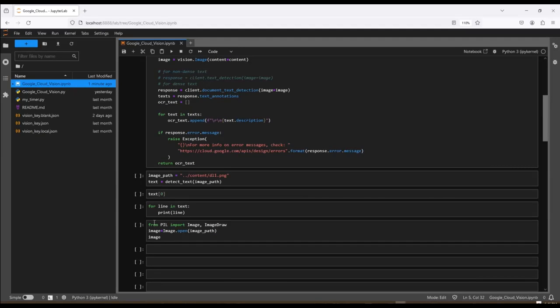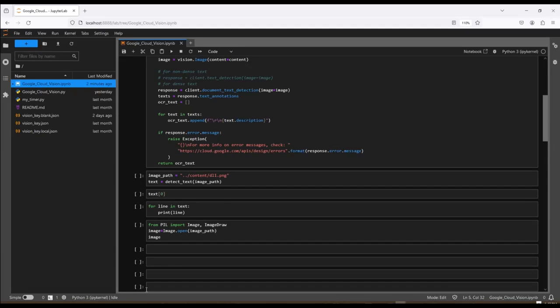I selected this image to use for processing. It's a driver's license. So I just call the Detect Text function up above using the image path to my image. And then result is text. Then I display the first item from text. And then I display every item in text line by line. And then I'm going to look at the image to see how accurate my OCR was.